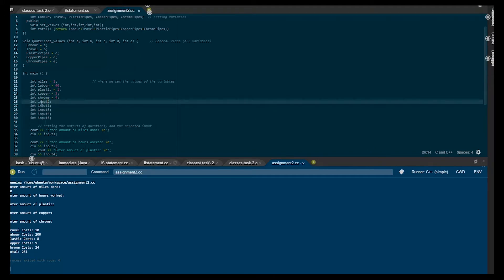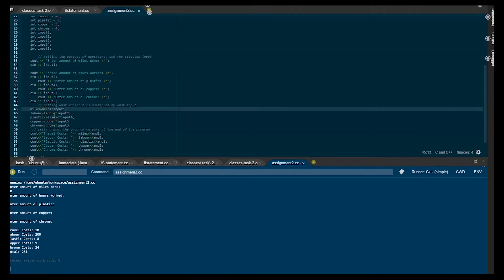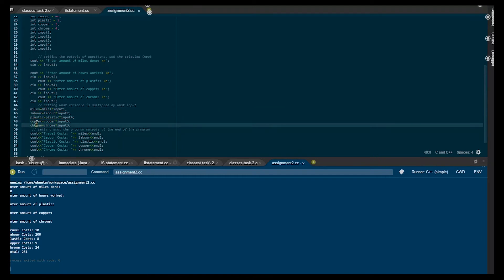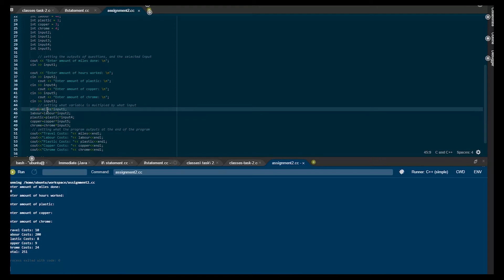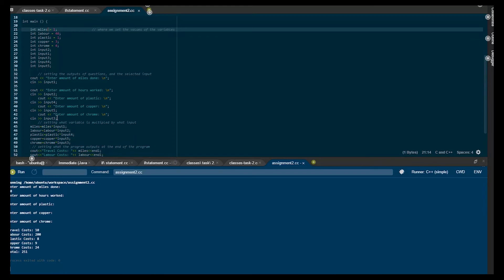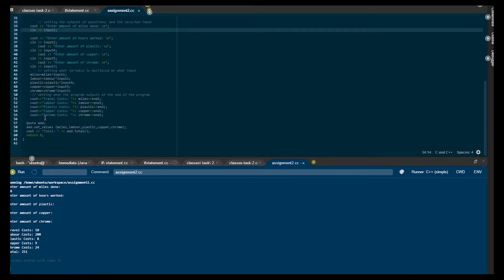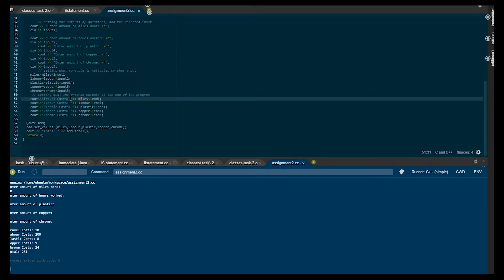You'll notice inputs going from one to five — this is just how many inputs are required by the user, so five questions. And then of course below this, as discussed before, this is where you basically set how to calculate each of these variables. So you multiply what you set here by what you've entered. And then of course this is where you basically tell the system to output it.